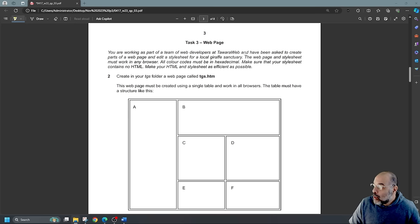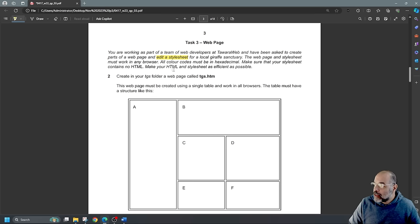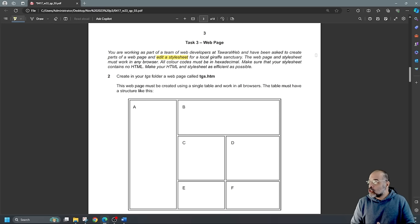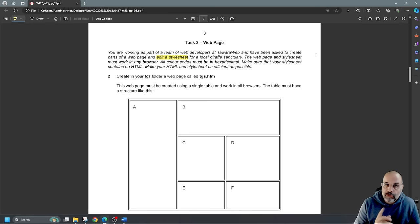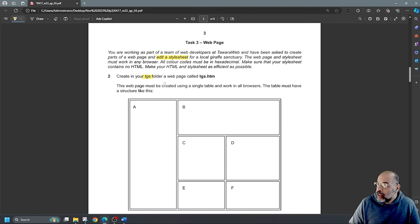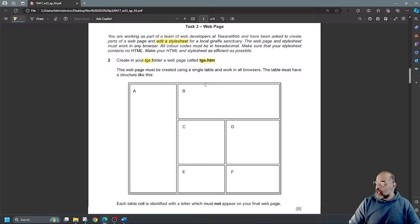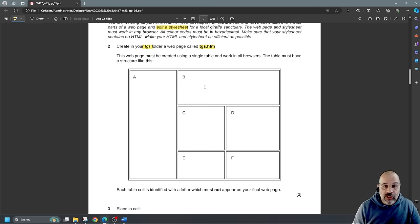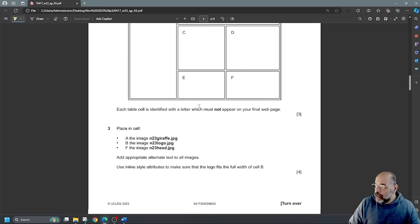Task three: you're working as part of a team of web developers at Tawara Web and have been asked to create parts of a web page and edit a stylesheet for a local giraffe sanctuary. The web page and stylesheet must work in any browser. All colour codes must be in hexadecimal. Make sure your stylesheet contains no HTML, and make your HTML and stylesheet as efficient as possible. Create in your TGS folder a web page called TGS.htm, using a single table that works in all browsers.